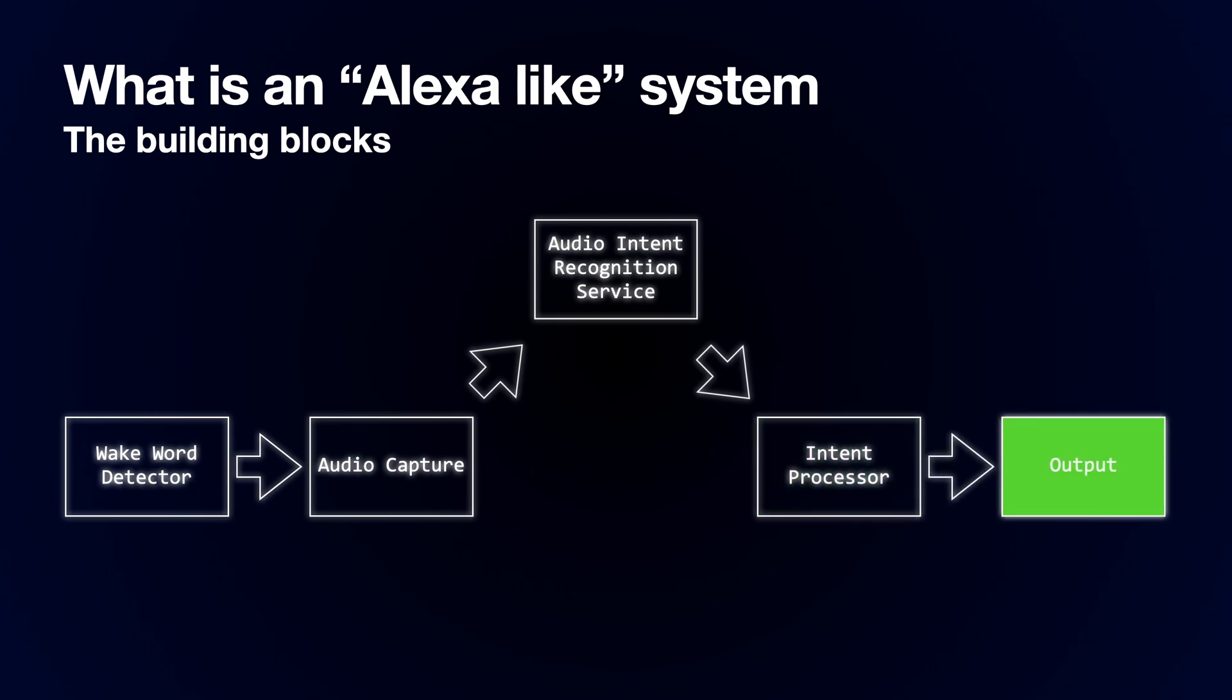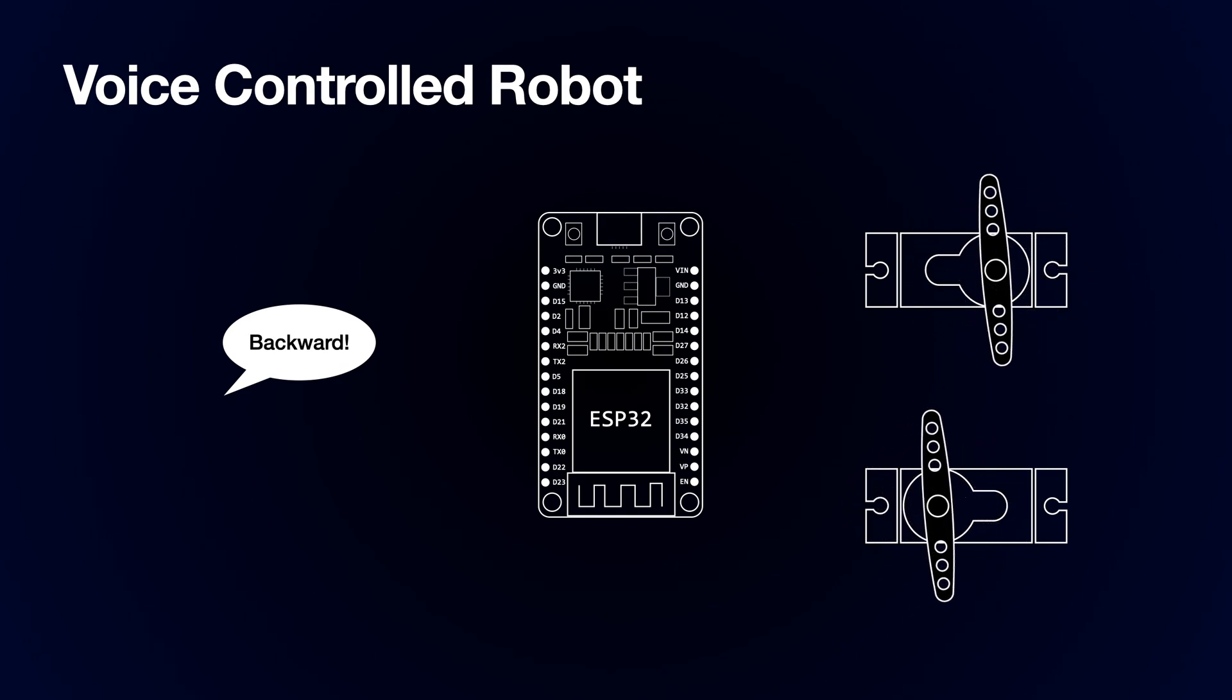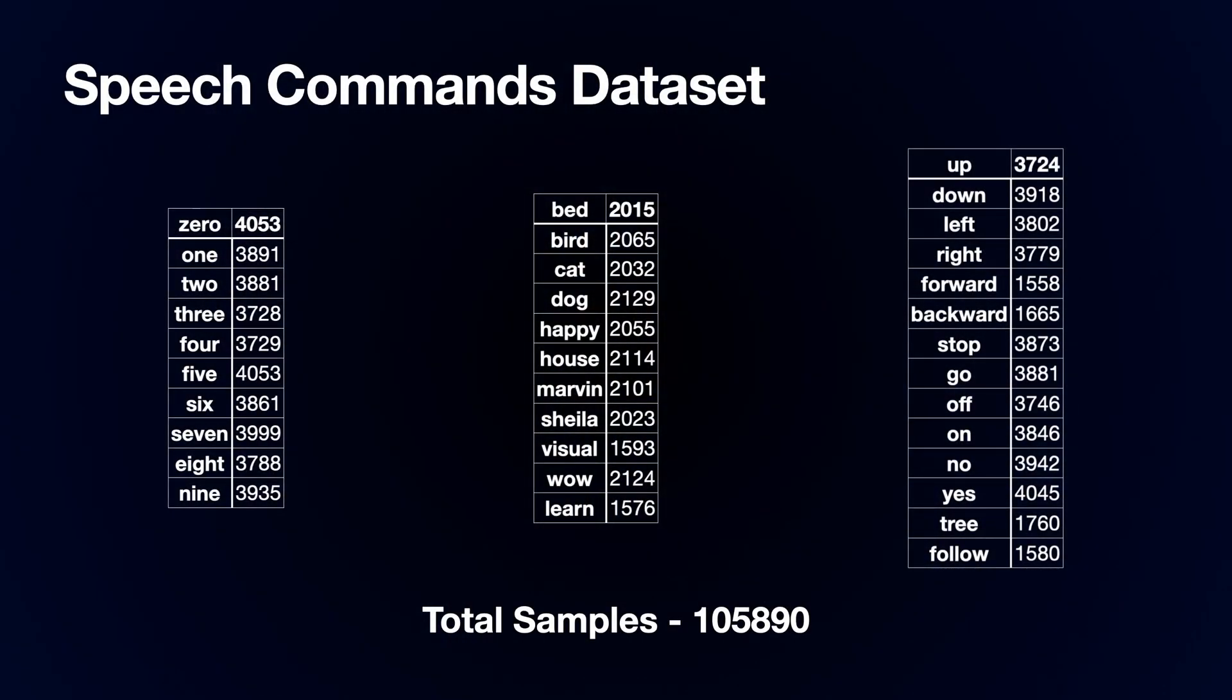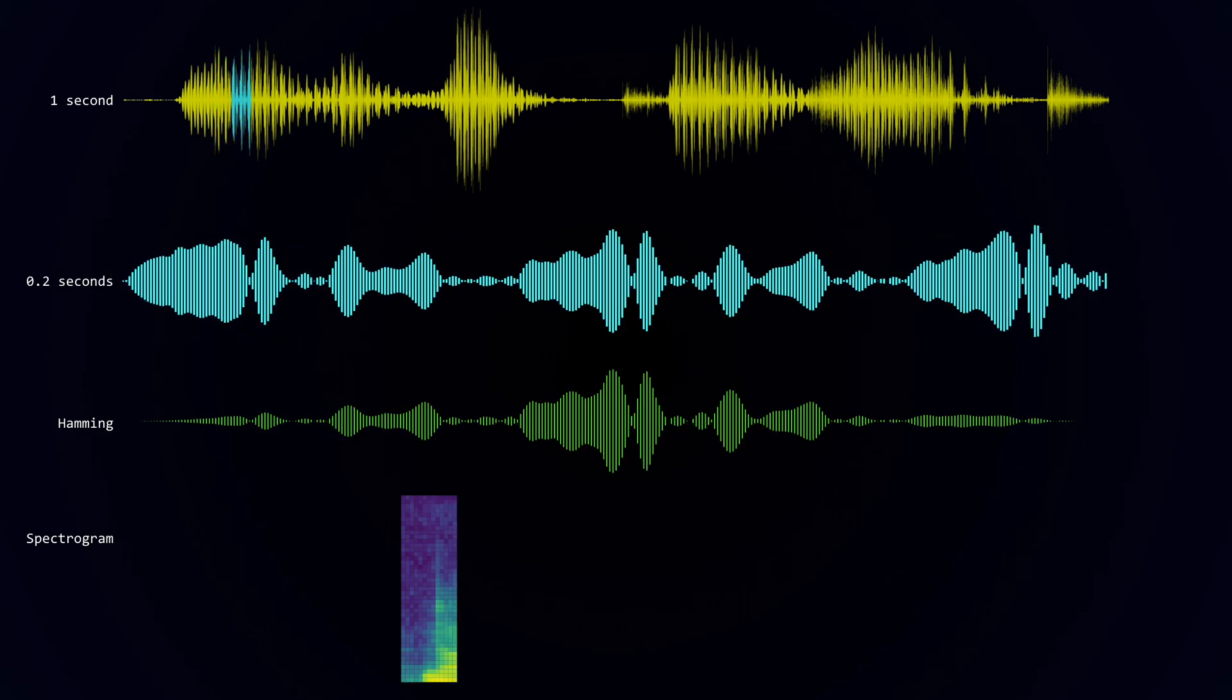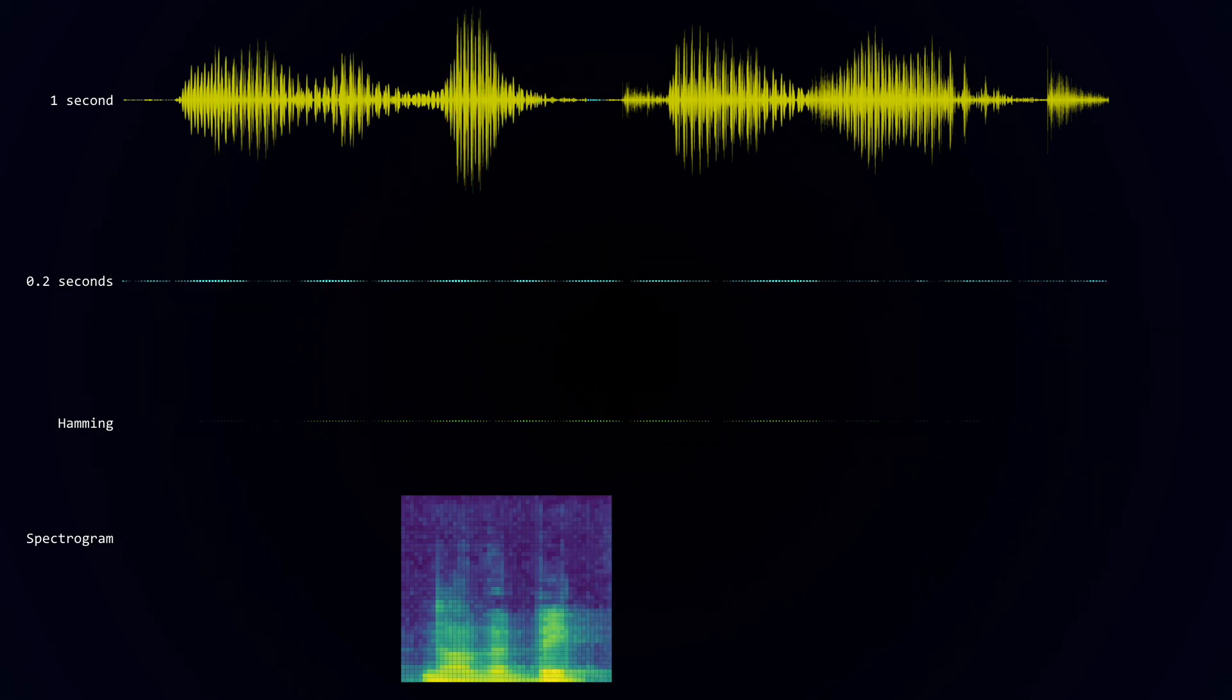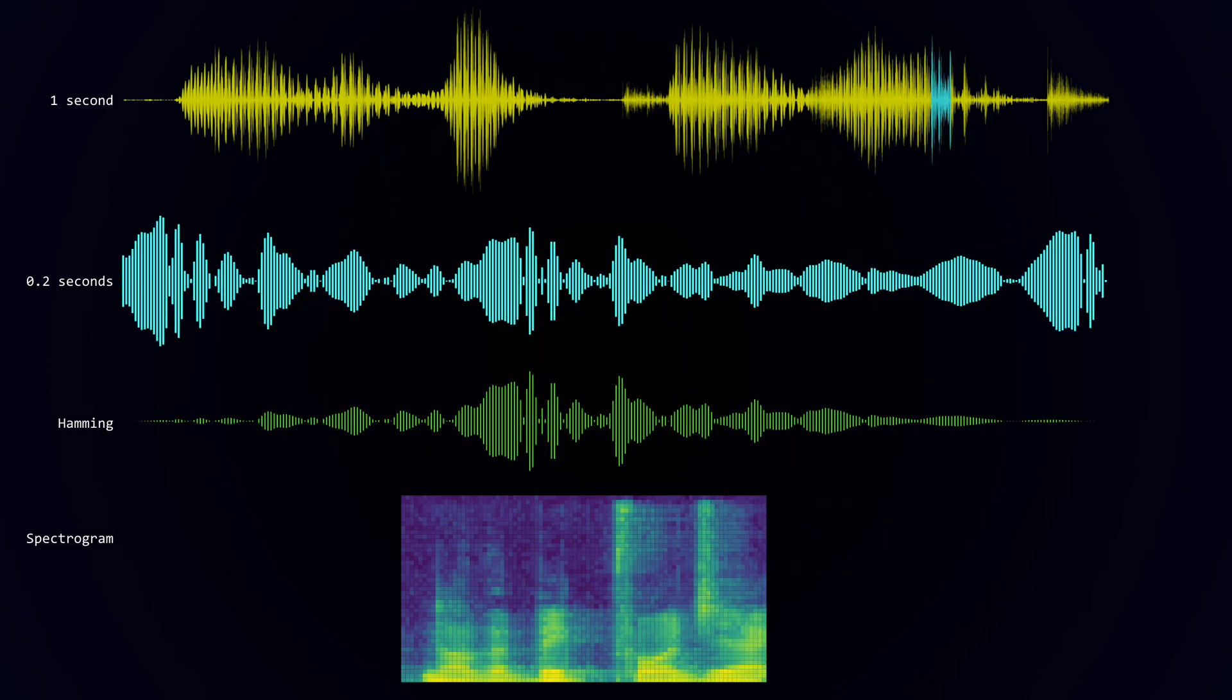In this video, we're going to do some limited voice recognition on the ESP32 itself and build a voice controlled robot. Once again, we'll be using the command data set as our training data. I've selected a set of words that would be suitable for controlling a small robot: Left, Right, Forward and Backward. We'll train up a neural network to recognize these words and then run that model on the ESP32 using TensorFlow Lite.